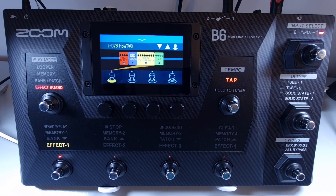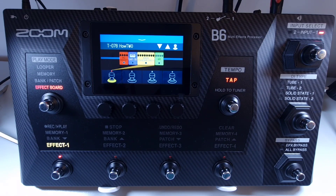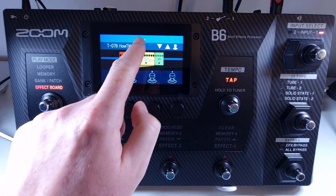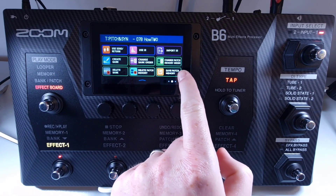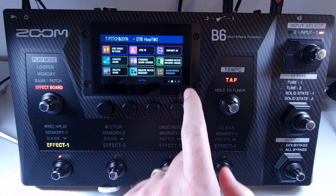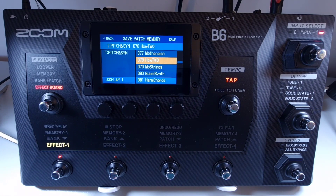Welcome to How to Music Tech. This is part 45 in this series: how to save a patch to another location. Select the patch you want to change location of, open the menu, select save patch memory, and select the